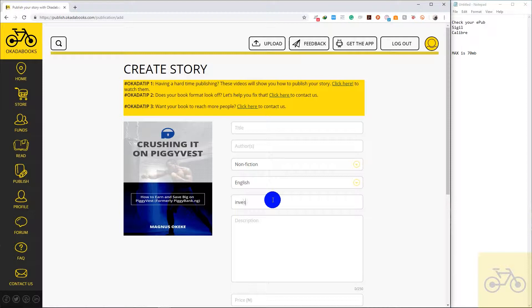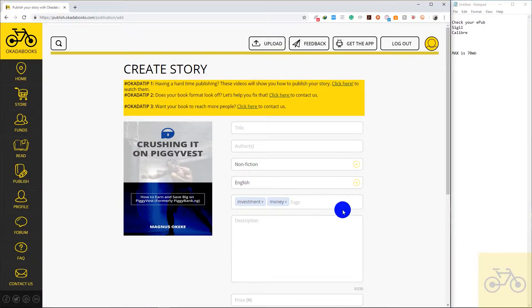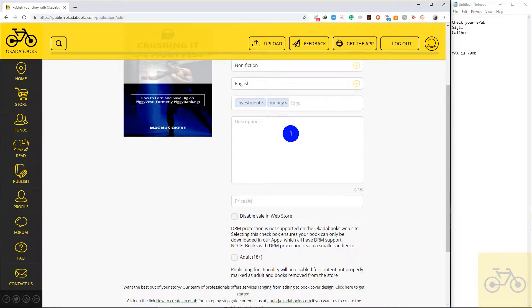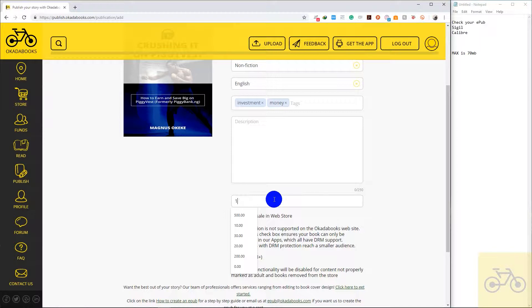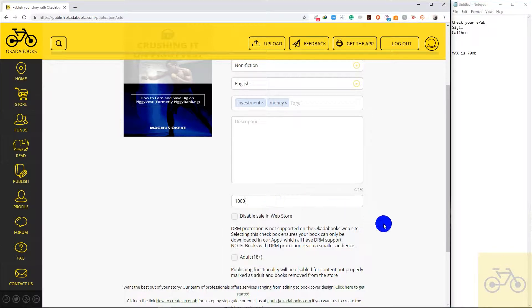Mine is investment and money. Enter the book's description, enter the price. If it's a thousand naira, just say one thousand.